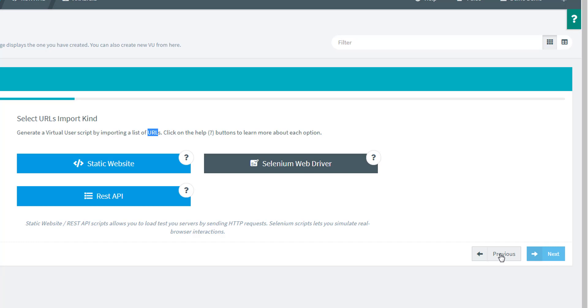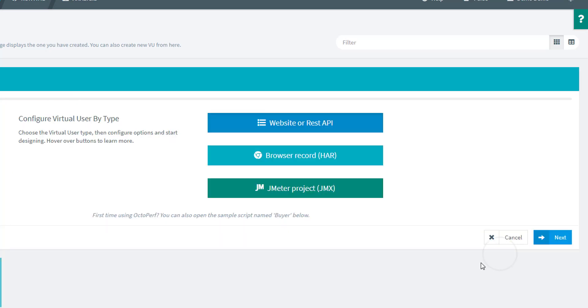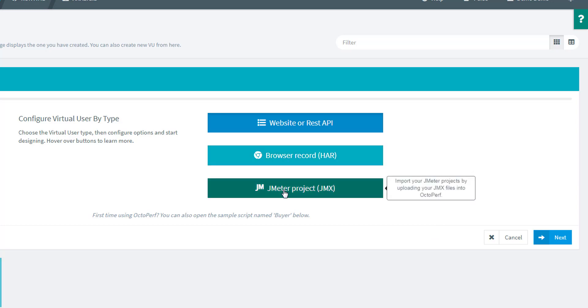For today though, as I said, I will use the browser record and I will use a Fiddler option specifically. Just keep in mind that if you have a JMeter project, you're also welcome to import it and everything you can do in JMeter can be imported in OctoPerf.